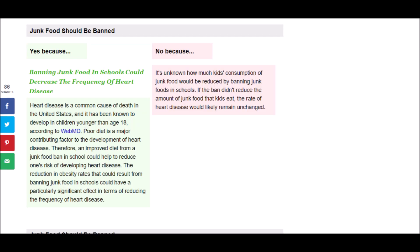Next it says, Heart disease is a common cause of death in the United States, and it has been known to develop in children younger than 18, according to WebMD. Poor diet is a major contributing factor to the development of heart disease. Therefore, an improved diet from a junk food ban in school could help reduce one's risk of developing heart disease. The reduction in obesity rates that could result from banning junk food in schools could have a particularly significant effect in terms of reducing the frequency of heart disease.